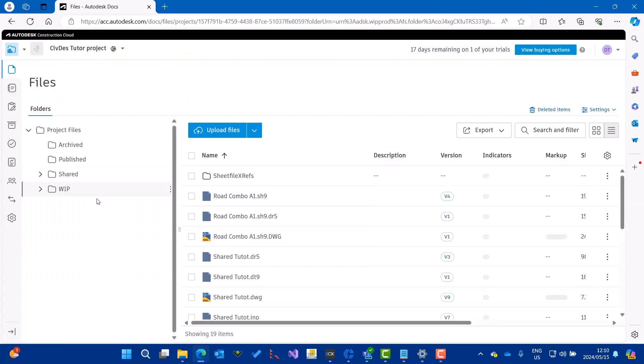Now I can go to the work in progress. Anything that's a DWG, I can view. This is a DWG file that's been stored from Civil Designer with proxy graphics.